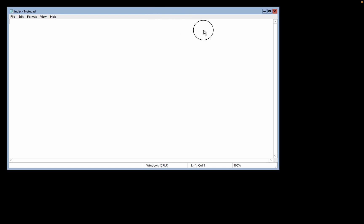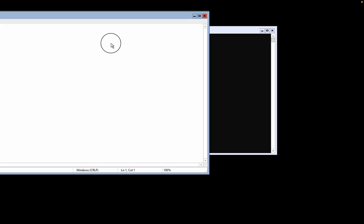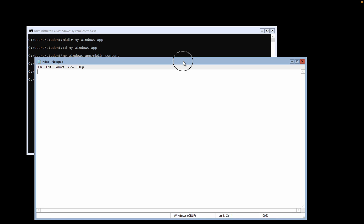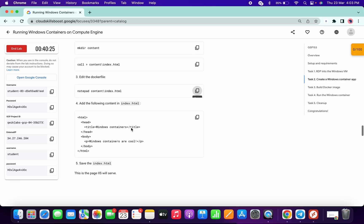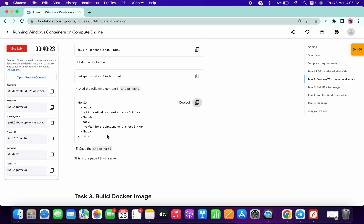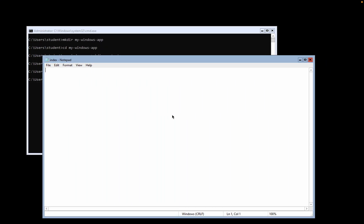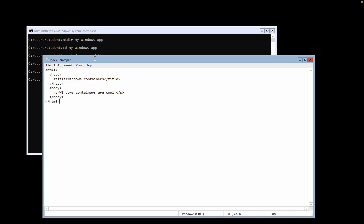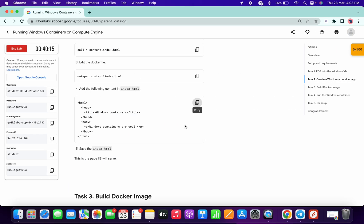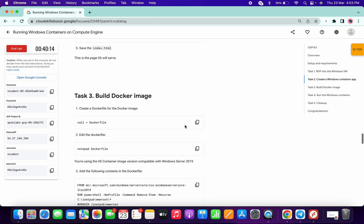After running that command, a Notepad will open with the file named index.js. Now copy all the required commands and paste them into the Notepad file. Then simply go to File and click on Save. The file has been saved, so click the X to close it.